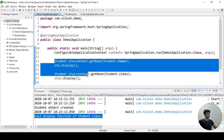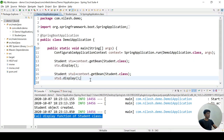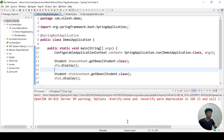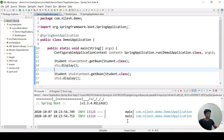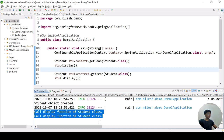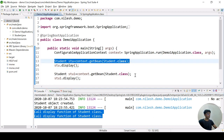So the display function has been called two times and two objects have been declared. Let me check the output of the program. Only one object is created but two times the display function has been called, even though we declared two objects.